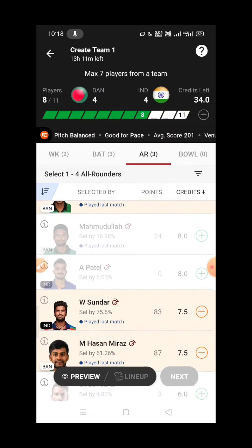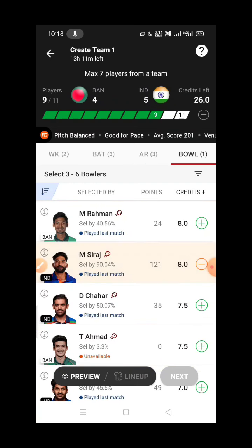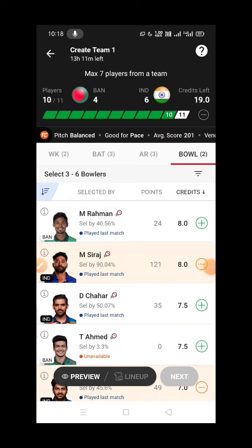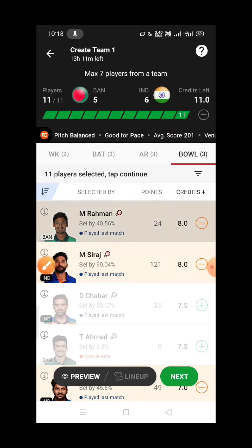Muhammad Siraj and Shardul Thakur — we may have lost in the first place. Shardul Thakur has a batting contribution. Muhammad Siraj had a good performance — bowling consistently in the initial overs and death overs as a fast bowler.